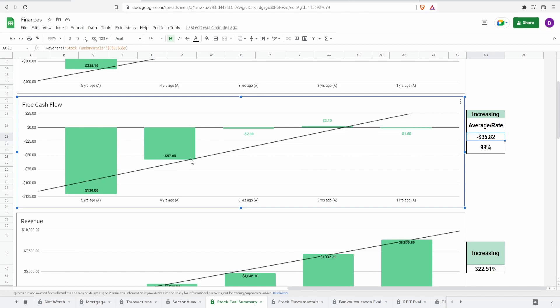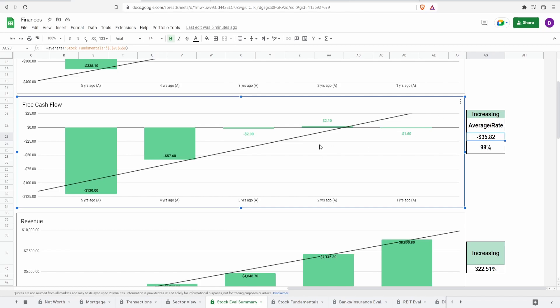Even after we get the new numbers, this is still going to be in the negative when it comes to the average because we still have four years bringing it down at negative $57.6 million. So if anything, we would have to wait two years to hopefully have positive free cash flow to see if maybe we can think of investing this company because as it stands, they are overall in the negative and just barely positive within the past three years.